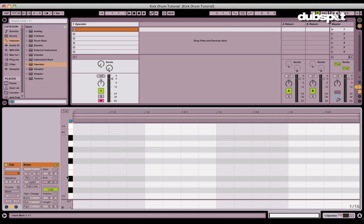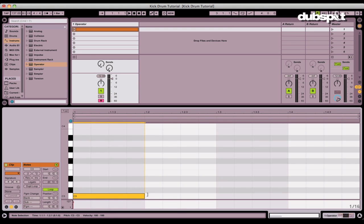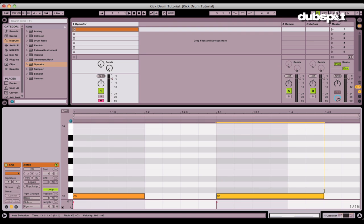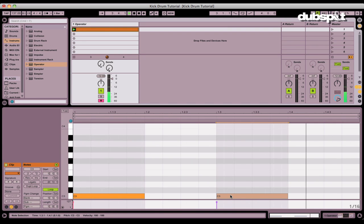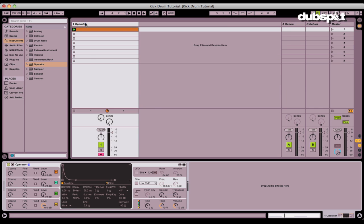I'm going to create a MIDI clip which is just going to run a beat over and over so I can sculpt the kick drum. All right, so that's not very exciting, but let's get to work on the kick drum itself.